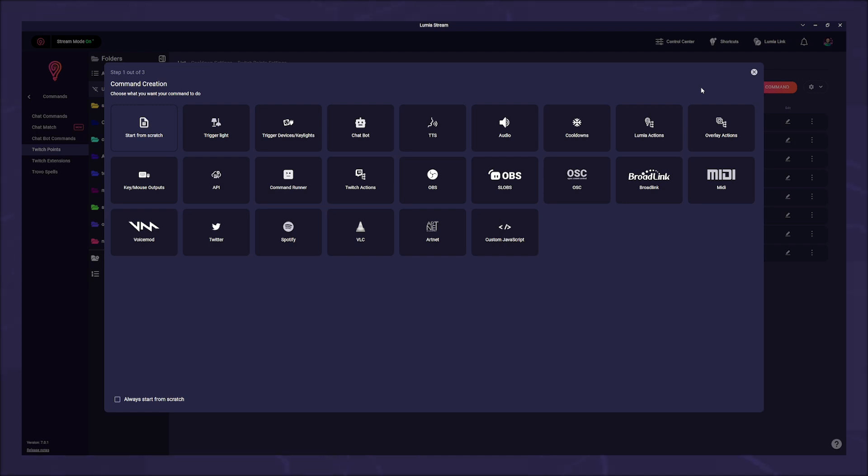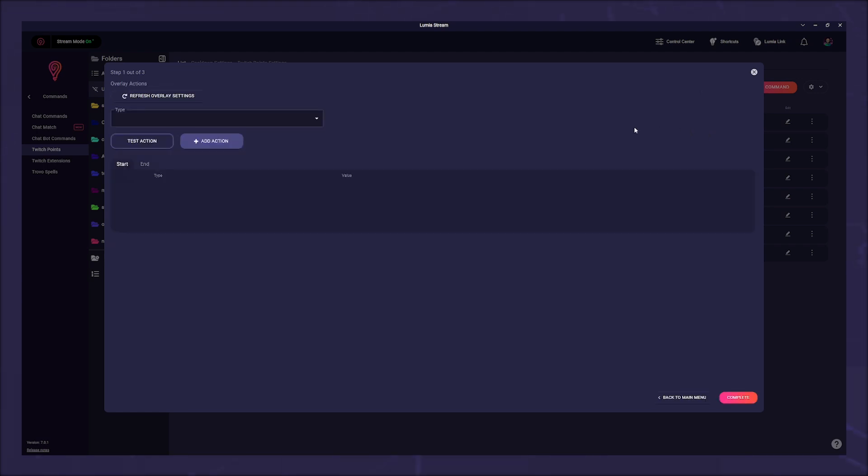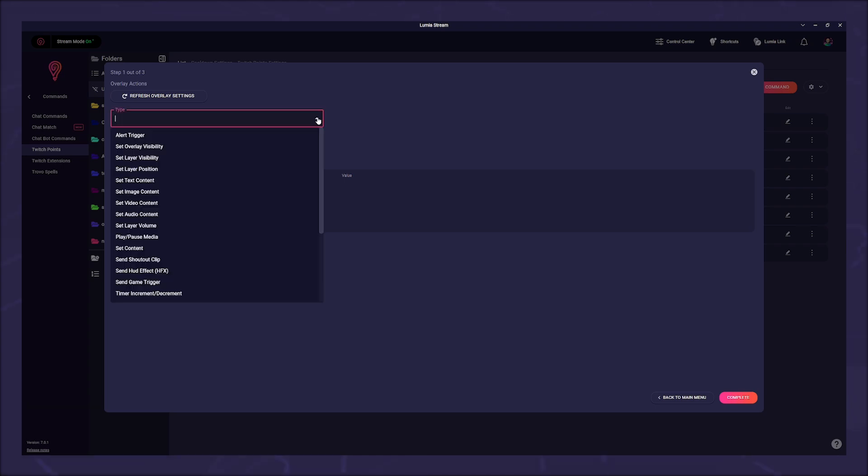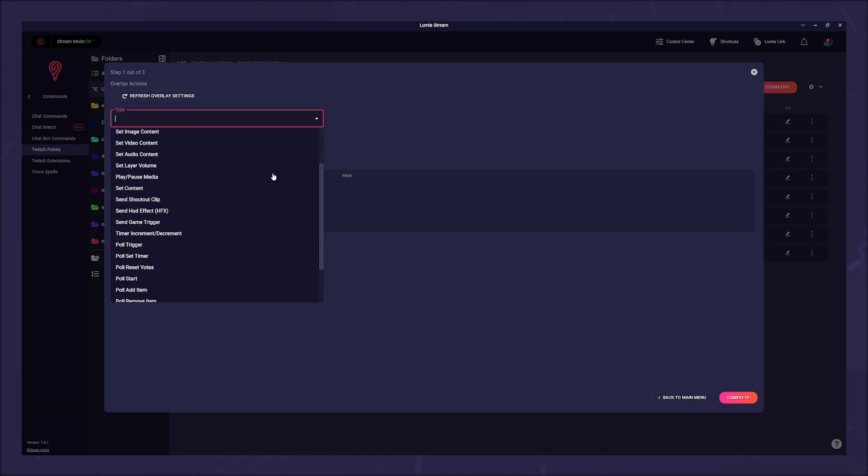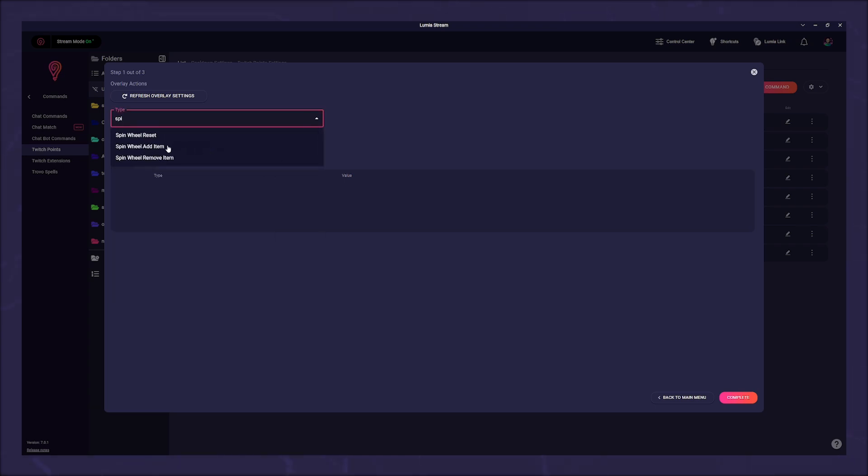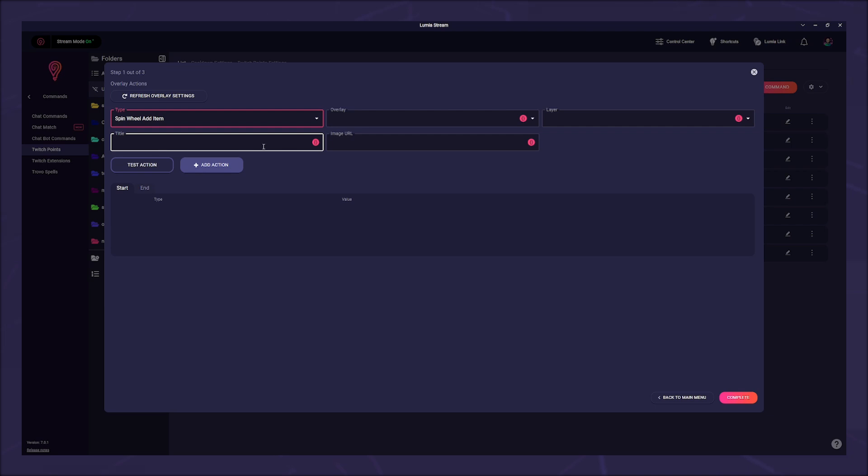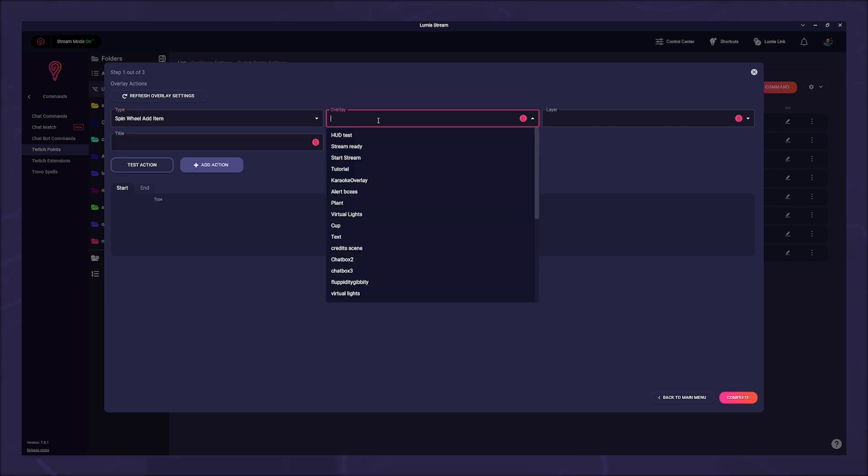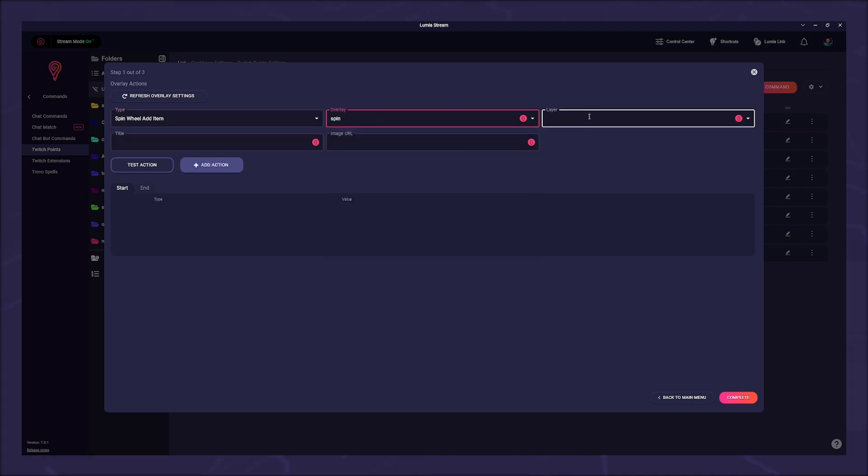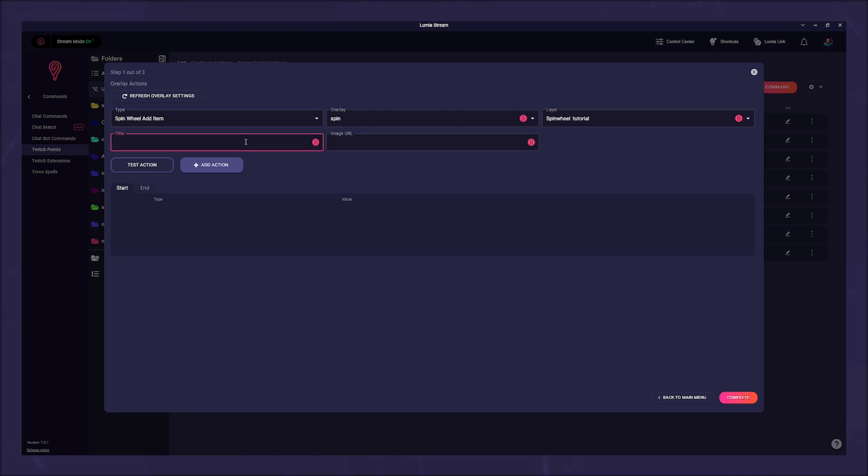So we click on overlay actions. Under type we select spin wheel add item. The next fields pop up and we fill in overlay and layer with the appropriate data for the spin wheel. In title we enter username. This means that the user name of the redeemer will be added to the wheel.